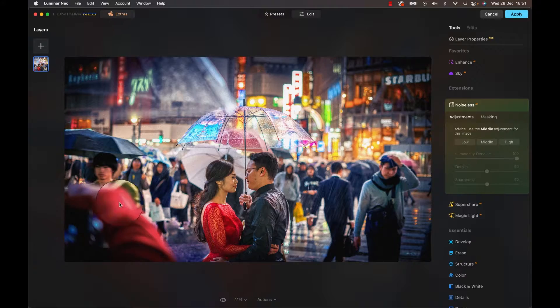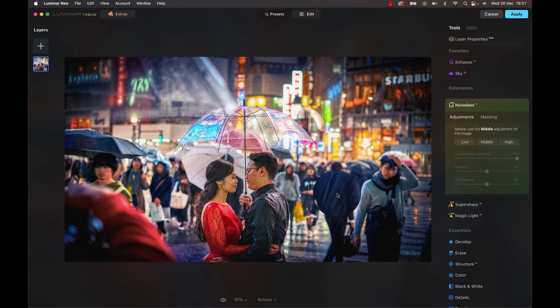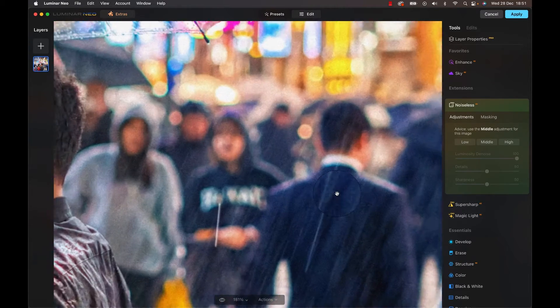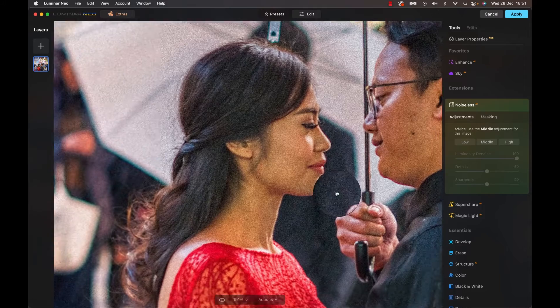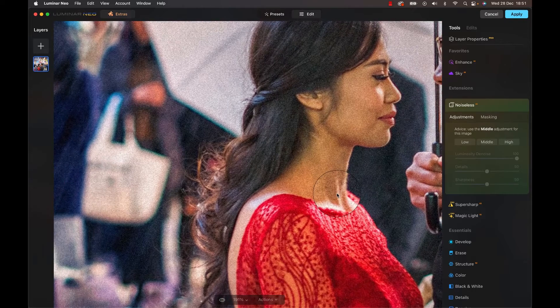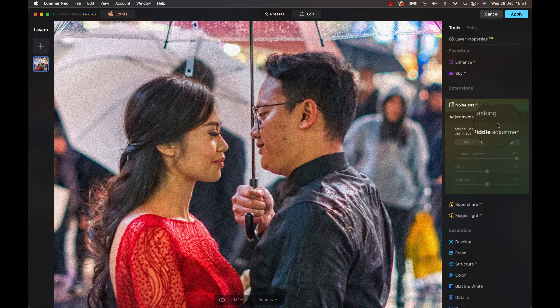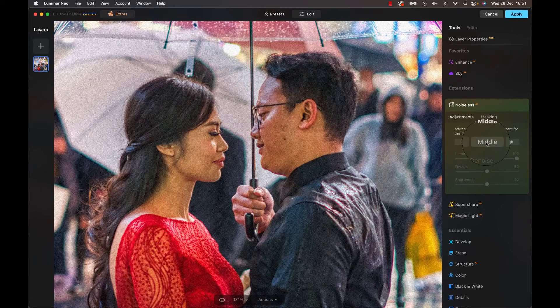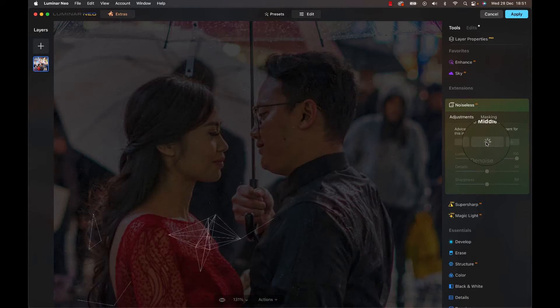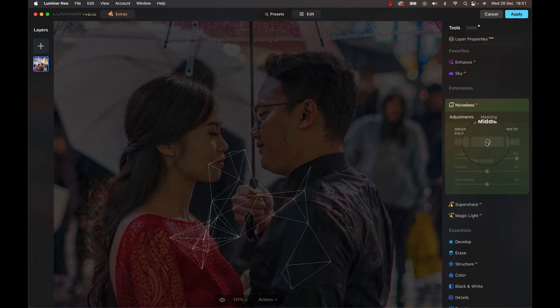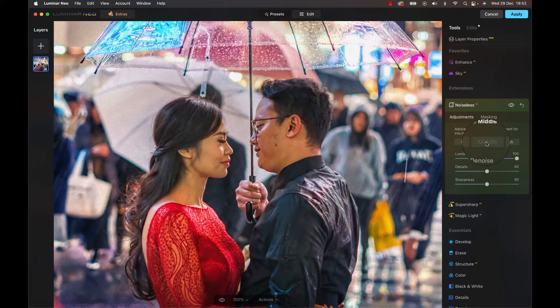Let's check another photo, one with a bit more detail. Here's a scene from Japan with 8% noise. We have some rain, details in the hair — lots going on. So let's do the same: head to the extension and, as it recommends middle again, let's use that.